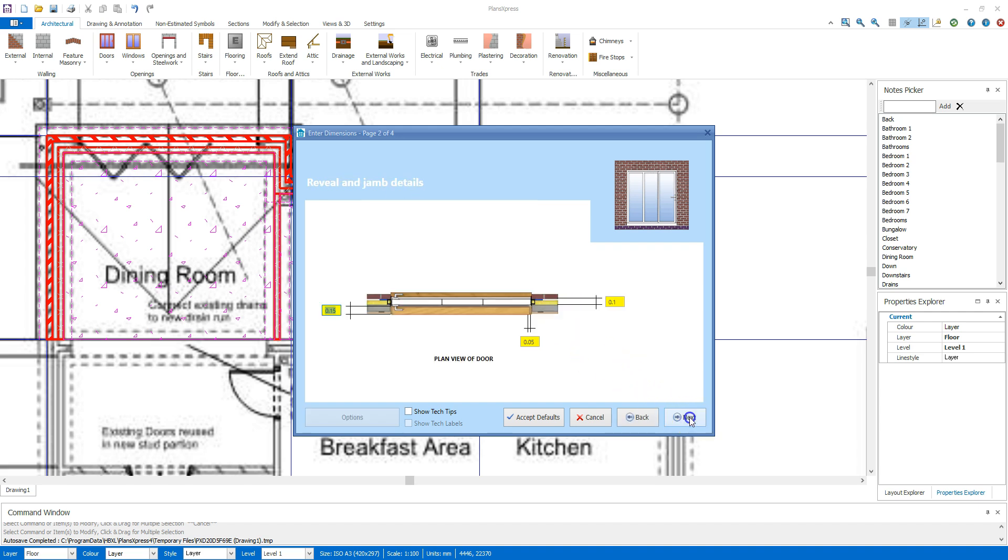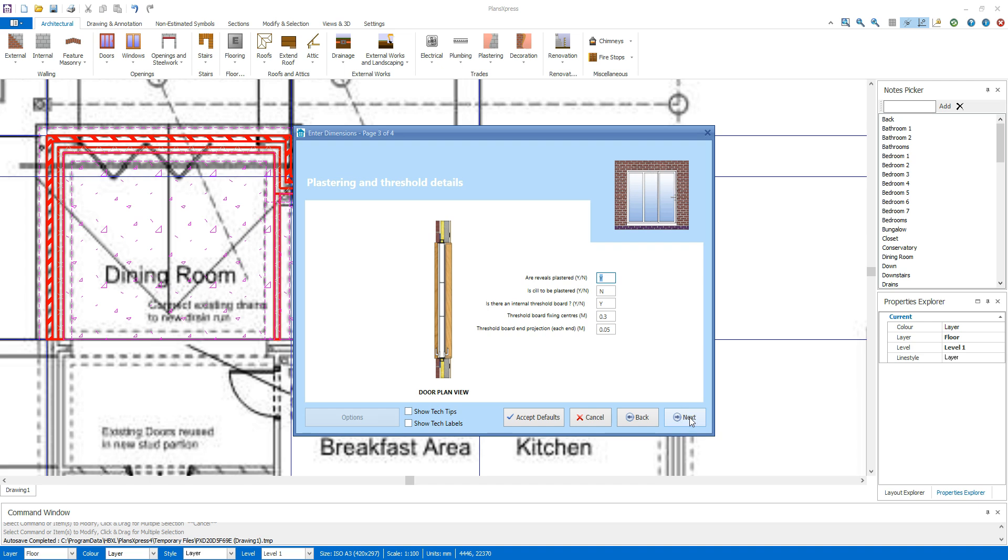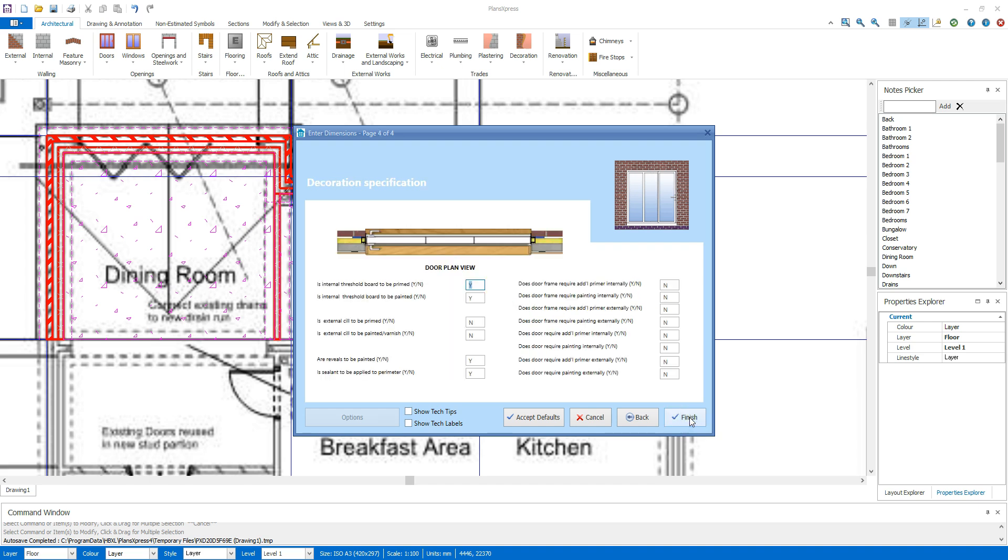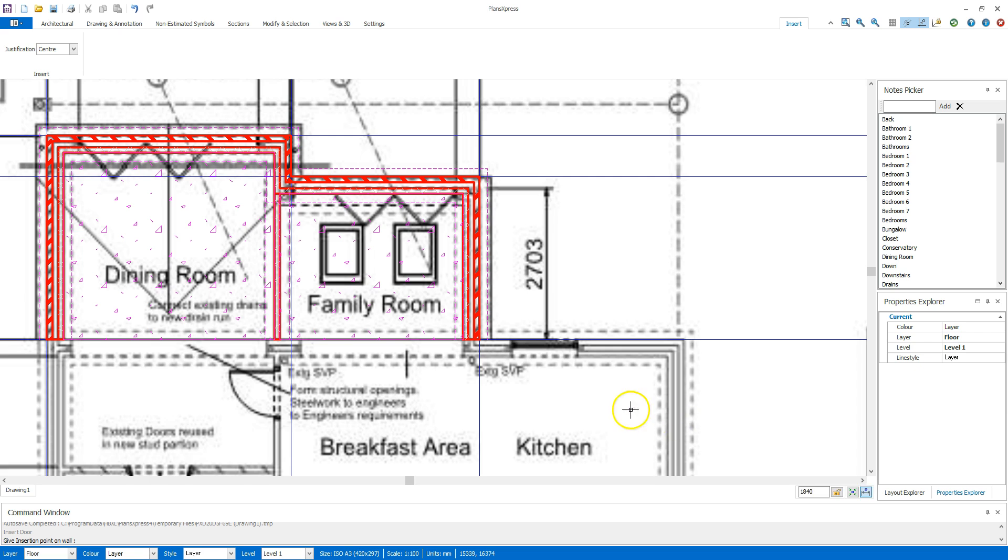Check the reveal depths and the plastering, decoration and fixing details. Click to place your door in the wall.